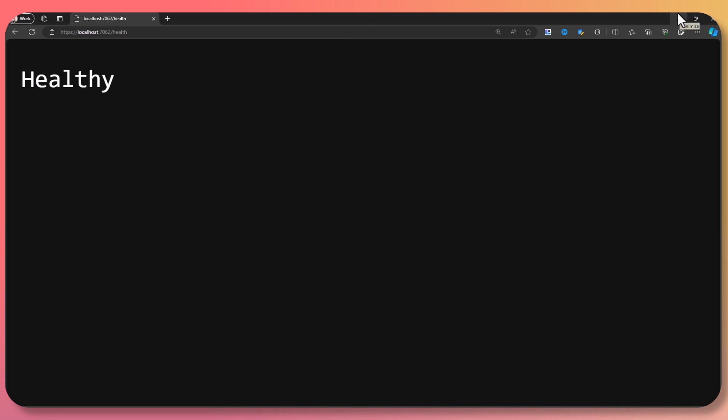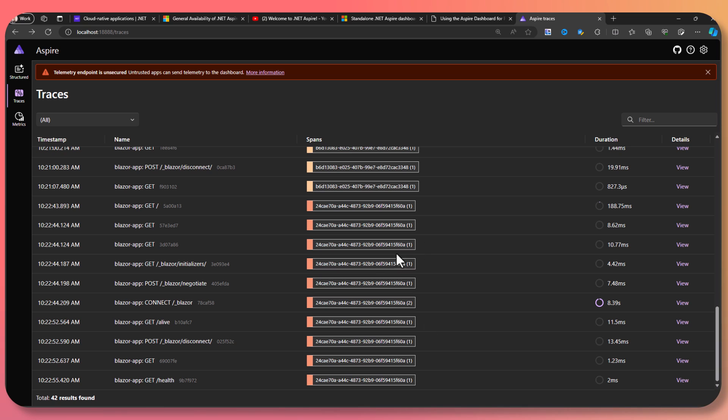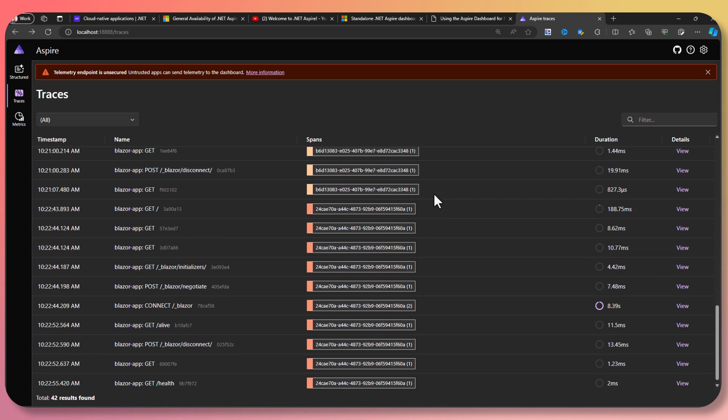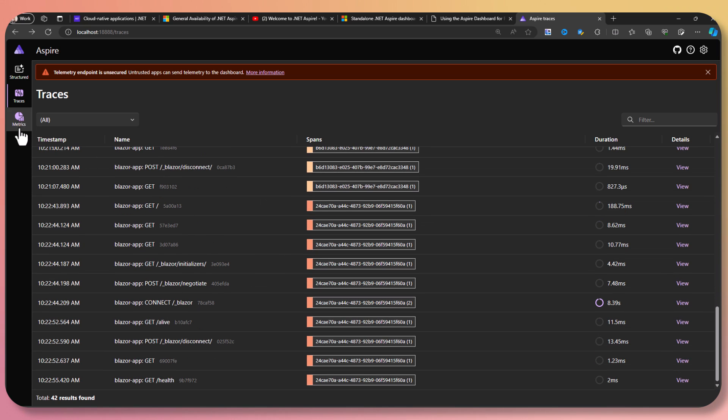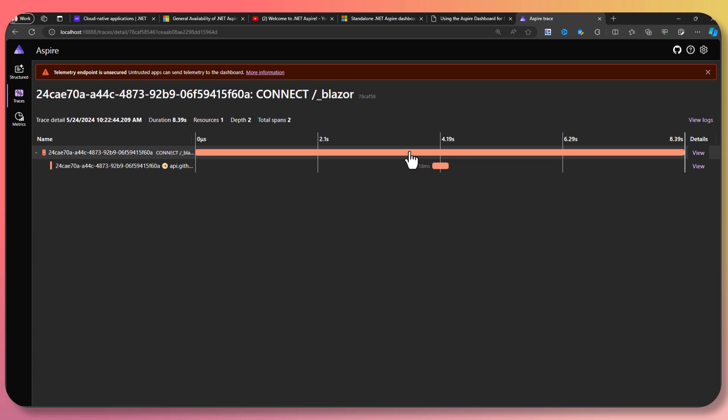We have this all up and running, and I could customize that if I wanted to do additional health checks. If I go back into the Aspire dashboard, I'm getting the same type of data — all the spans, initializers, all that same information automatically coming into the dashboard. And of course I can customize it further as well.